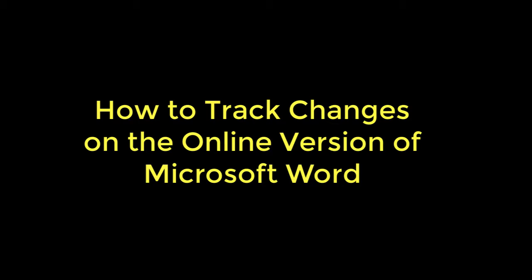To track changes on the online version of Microsoft Word, the first thing you'll need to do is to turn on track changes. So before you start making changes outside of the school building, like at home, on the online version of Microsoft Word, you'll first need to go through this in class.